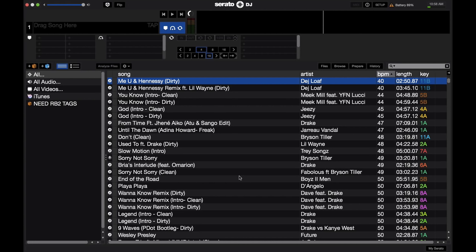This is more of a preparation screen where you would fix all the ID3 tags in your songs, analyze the music to get the BPMs and the keys and such, or make crates or playlists for Serato. But this isn't where you actually DJ. To get that, you're going to have to go ahead and plug in a Serato-enabled device.